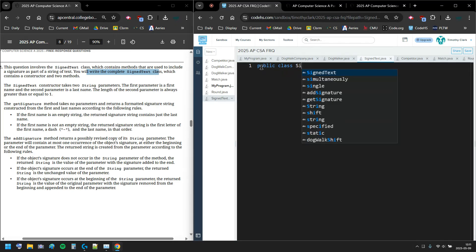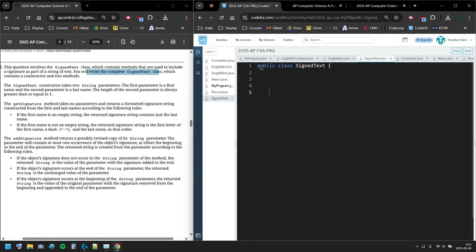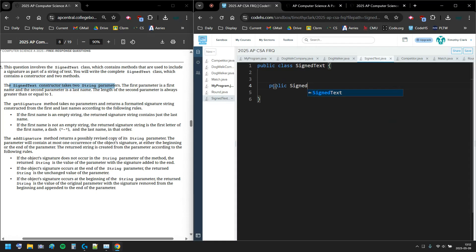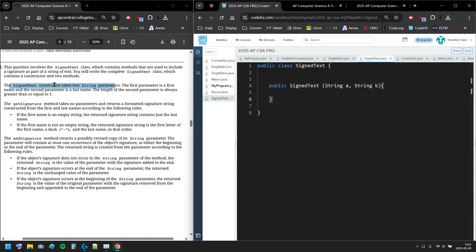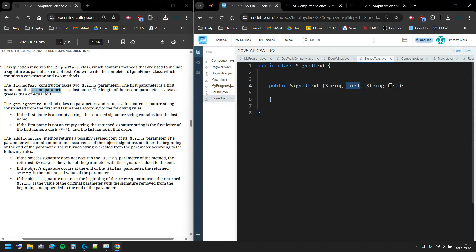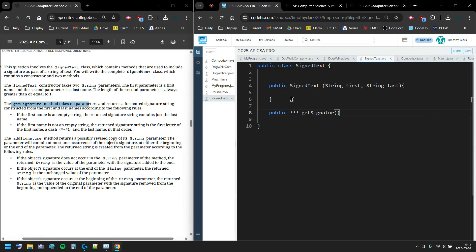So that's my header: public class SignedText — and that's one point right there. We have a constructor that takes two string parameters, so my constructor is public SignedText taking two string parameters. I'll call them firstName and lastName. The length of the second parameter is always greater than or equal to one — so the last name is at least one character long — but the first name might be empty.